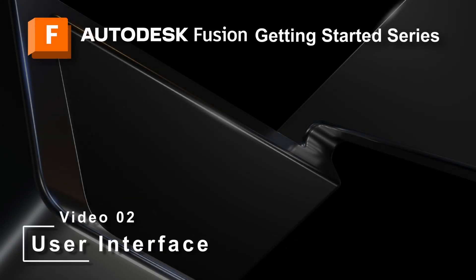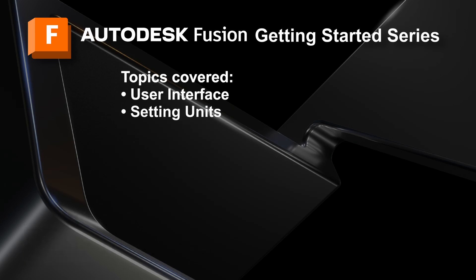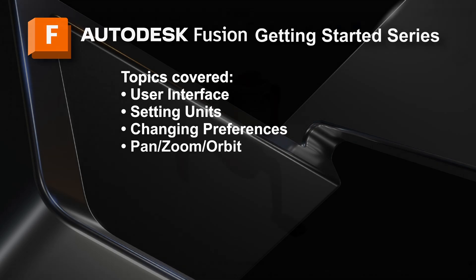This video, the second in the Getting Started series, will guide you through the Fusion interface. Topics covered include the user interface, setting units, changing preferences, and using pan, zoom, and orbit functionalities.